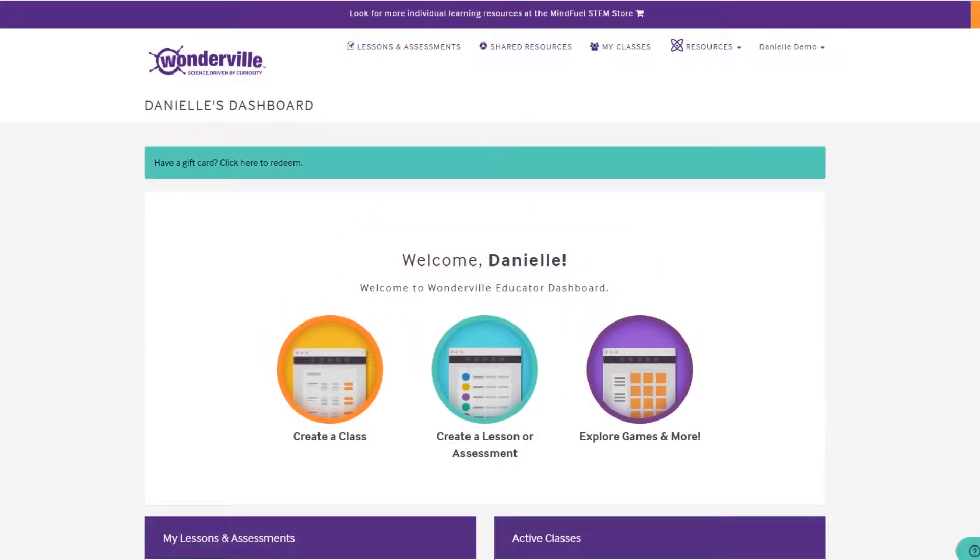Hi, it's Danielle here for your next Wonderville tutorial. Today we're going to be walking through the process of searching for lessons.